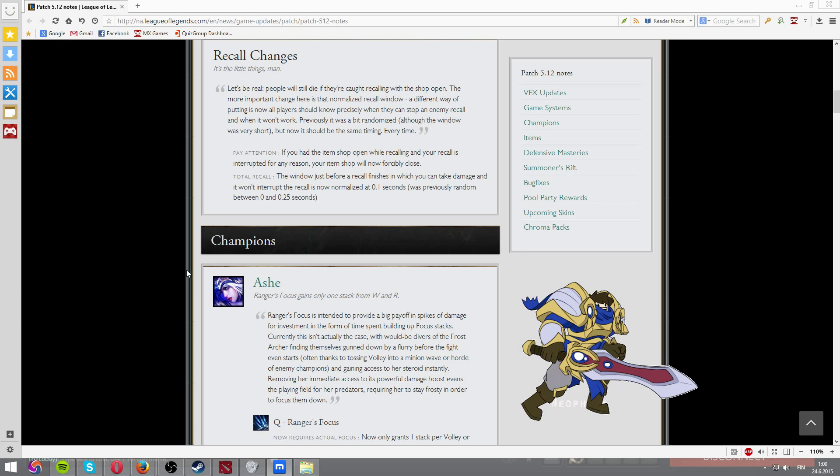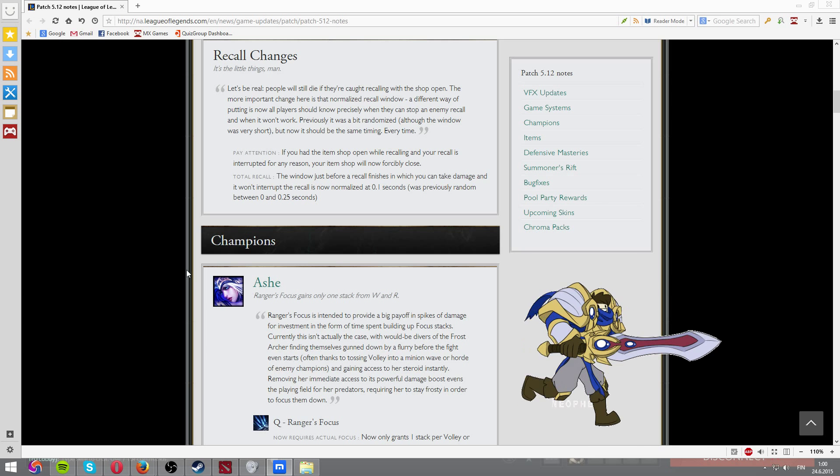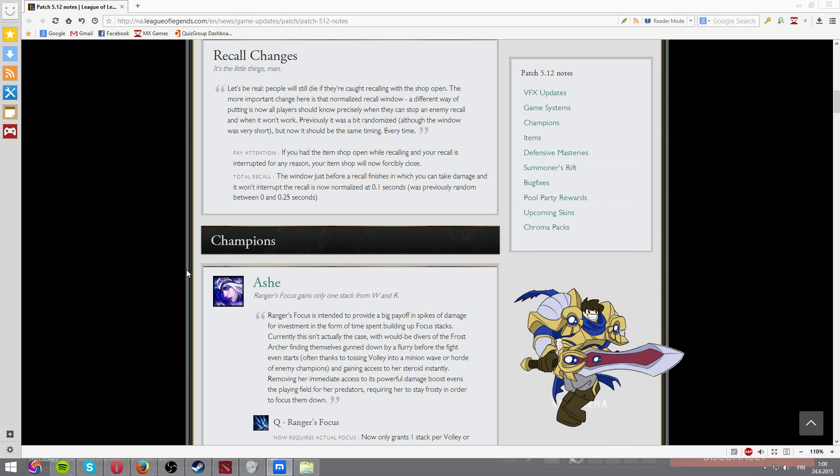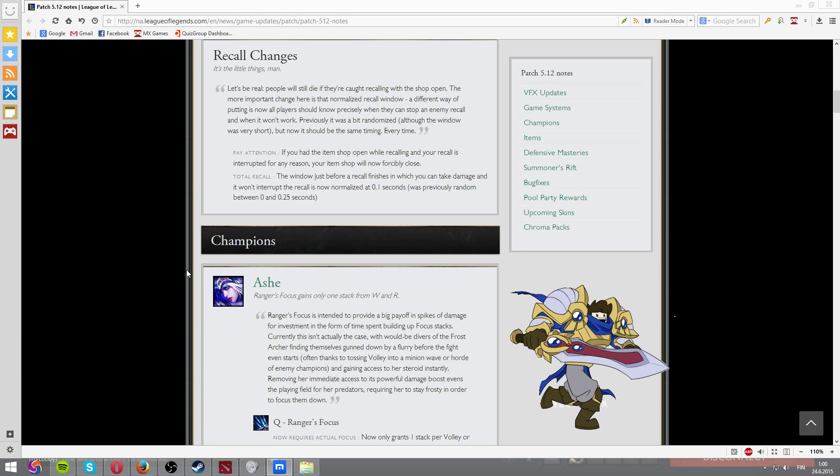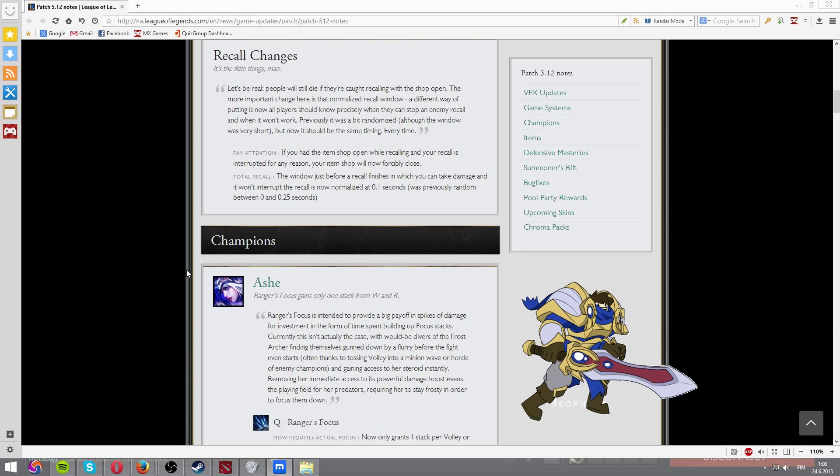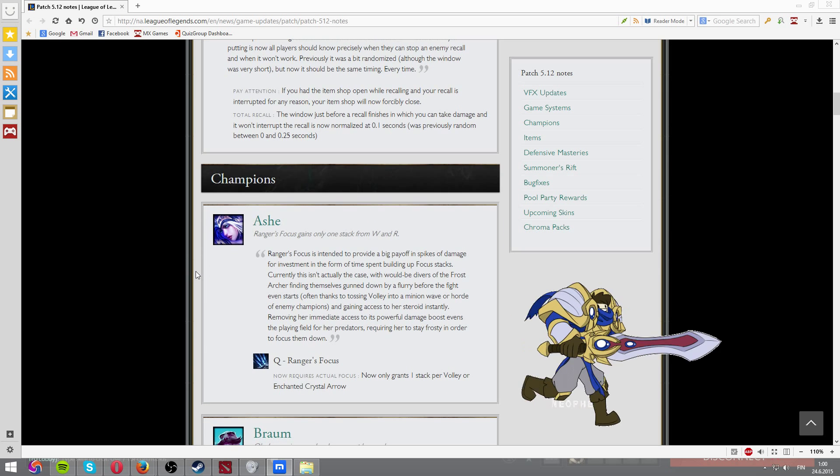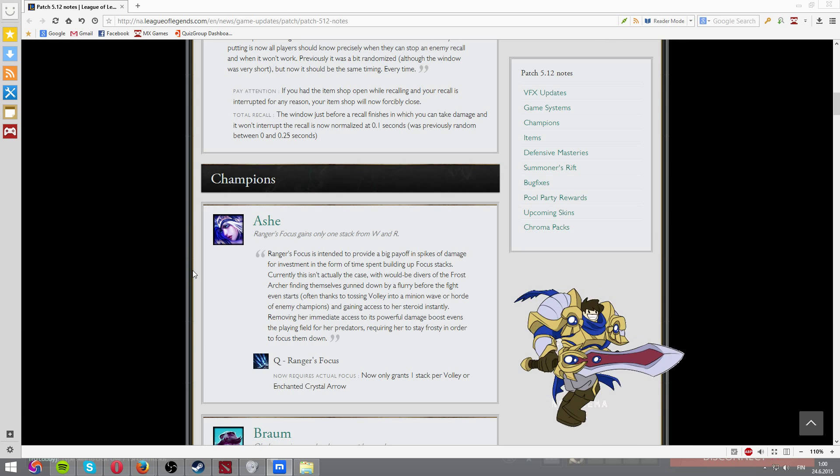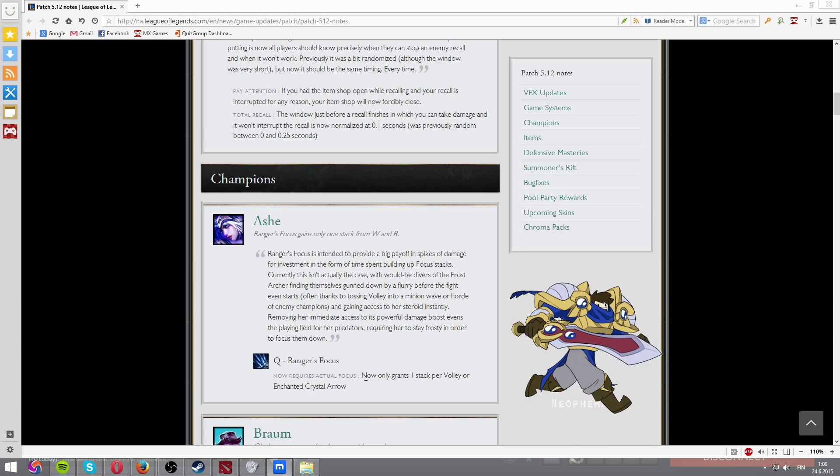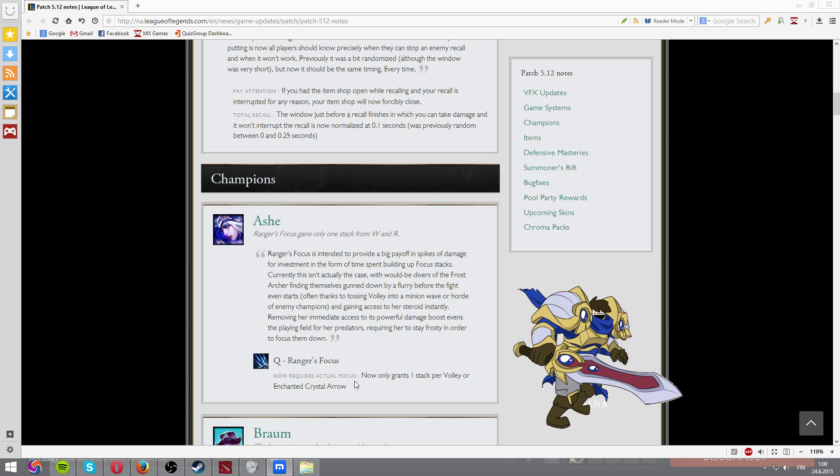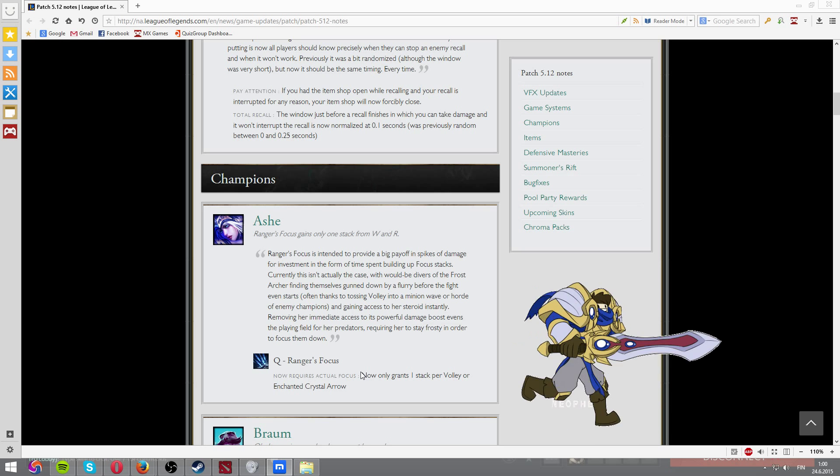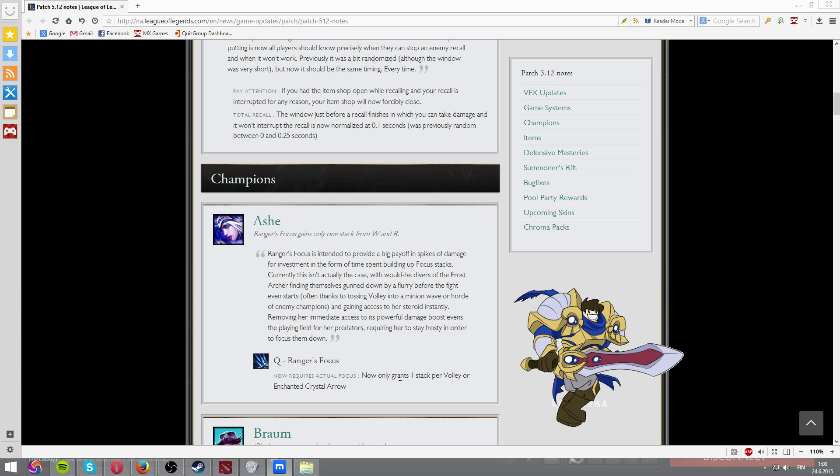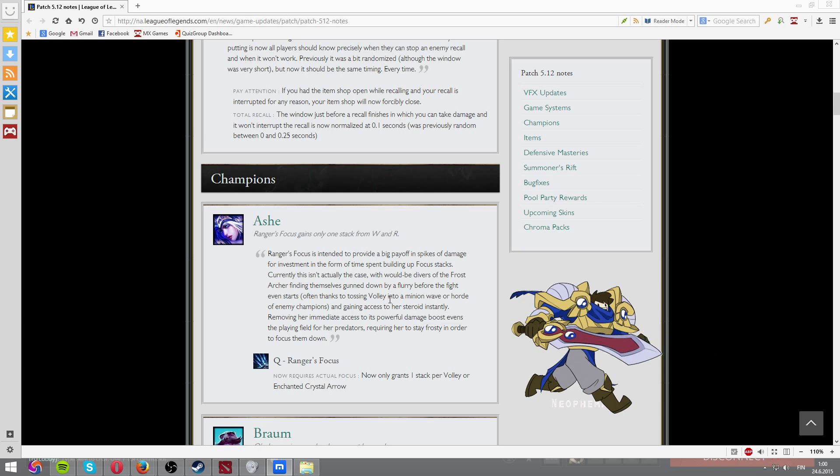And recall is now, your item shop will forcibly close now when you try to recall. So people who are shopping and trying to recall and they get attacked, they will now know what's going on. And then we got, Ashe is now granting only one stack per Volley on Enchanted Crystal Arrow. And now actual Corki's focus, so it will take a bit more time now. It's a bit of a nerf.